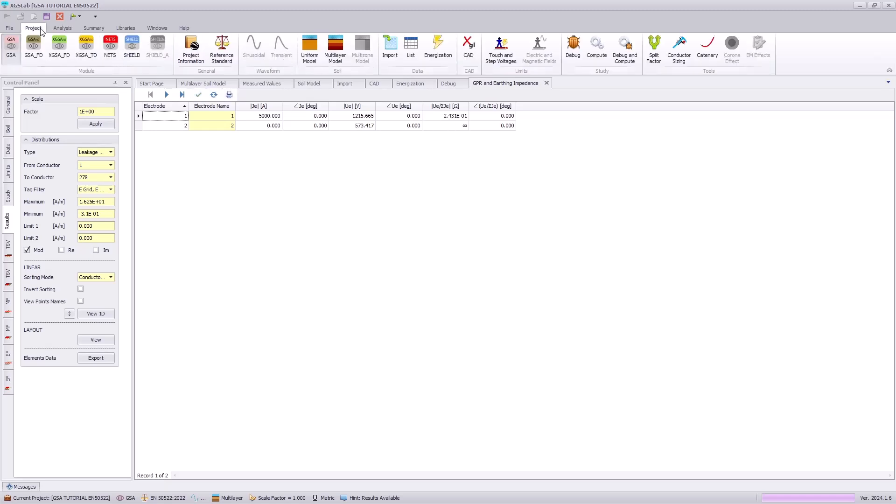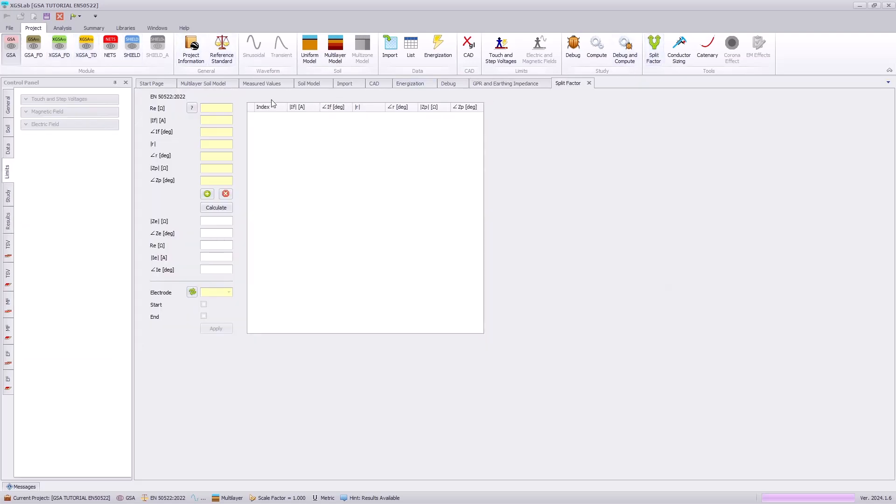Going back to the project tab, split factor. We will enter in this 0.24 ohms.